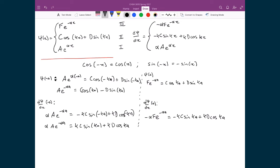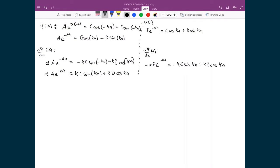We now have four equations and four constants: A, C, D, and F. Our strategy is to eliminate these four constants to obtain the solution presented earlier. We will do this by adding and subtracting the wave function equations and the derivative equations, then dividing to eliminate all constants.